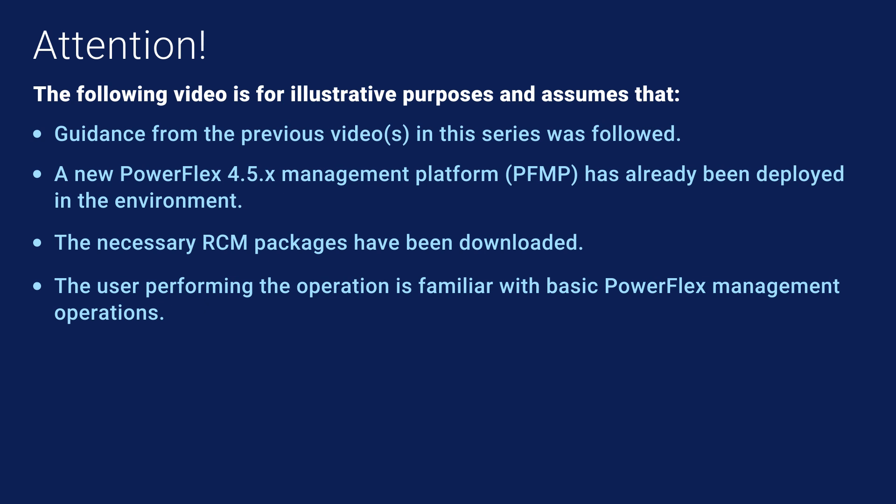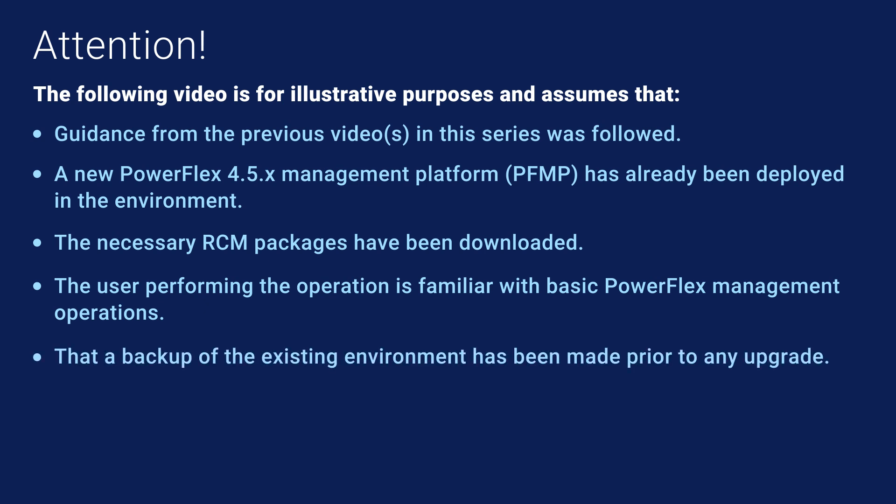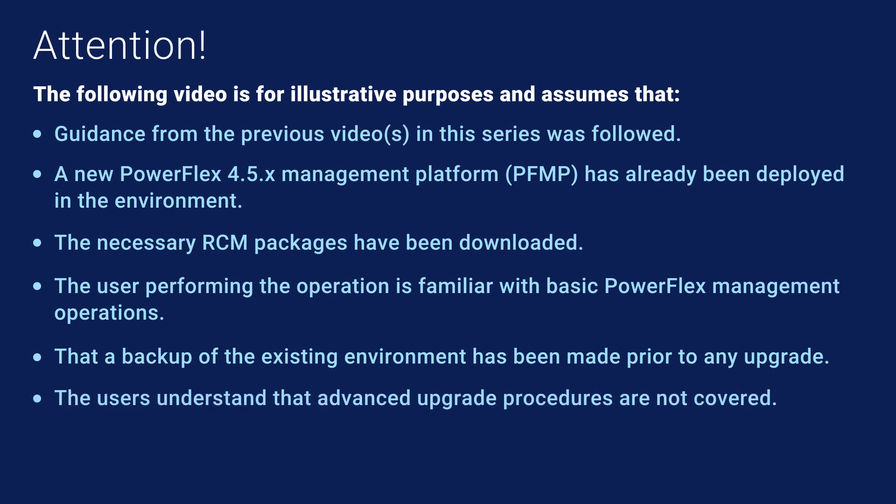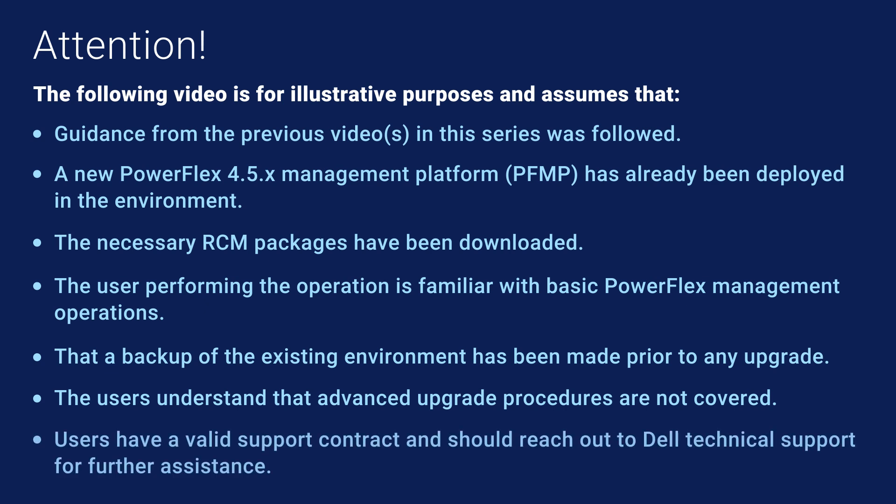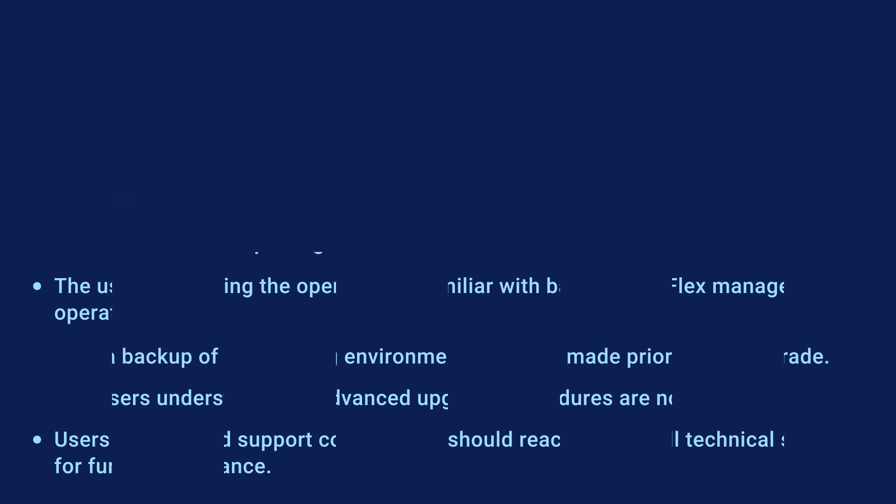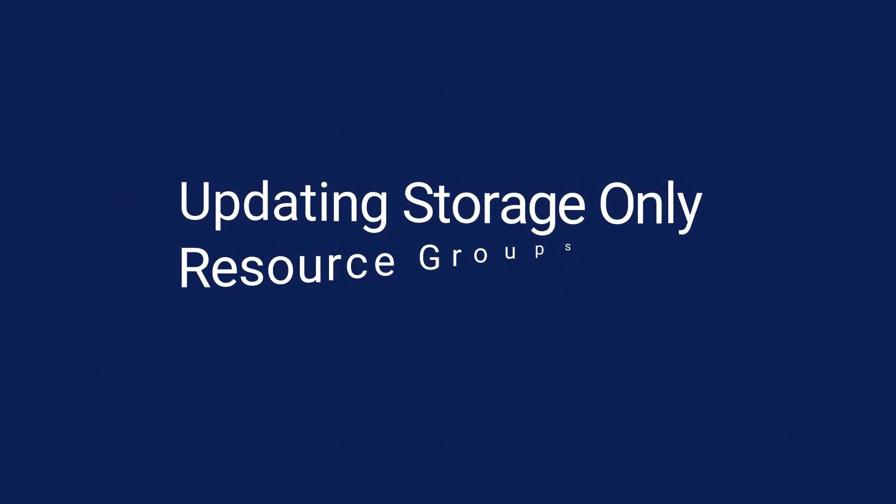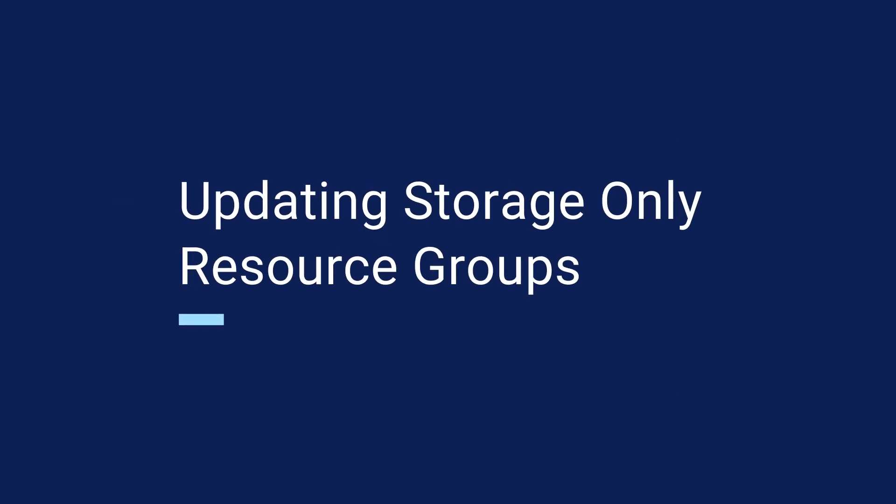As with any maintenance operations, users are strongly encouraged to create a backup of their existing environment prior to attempting an upgrade. Advanced upgrade procedures are not covered in this video and should be directed to Dell Technical Support. Please contact your Dell Technical Support representative for questions about the upgrade procedure. With that, let's get started.